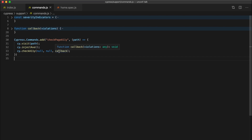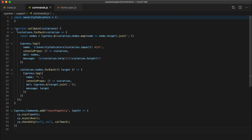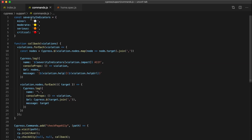The third argument is where the magic happens. This is a callback function that CypressAxe will pass all of the accessibility violations to. In the callback function, we'll loop through the violations and add some additional logging in Cypress for each violation. The Cypress log function accepts an object with a name property, and here I want to get an idea of the severity of the problem. So I've created an object that maps the severity indicator to a color-coded emoji based on whether the violation is minor, moderate, serious, or critical.